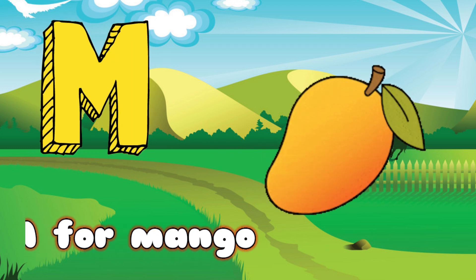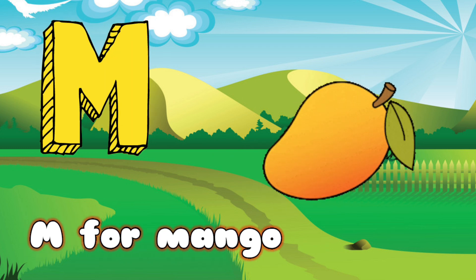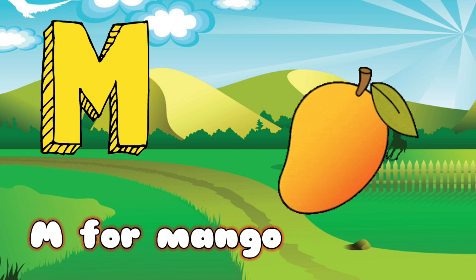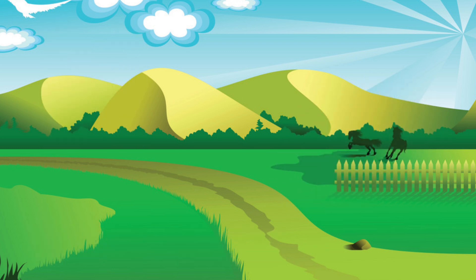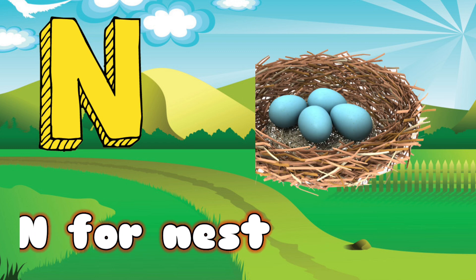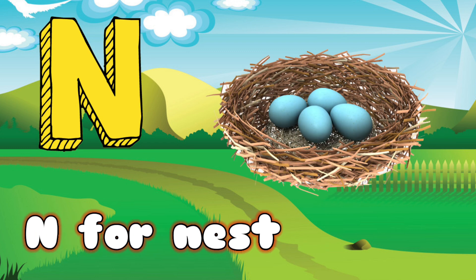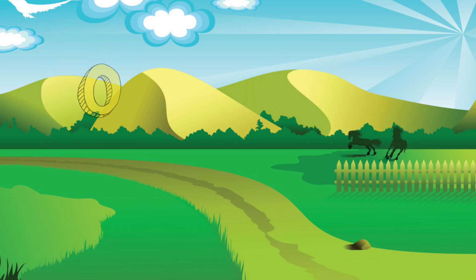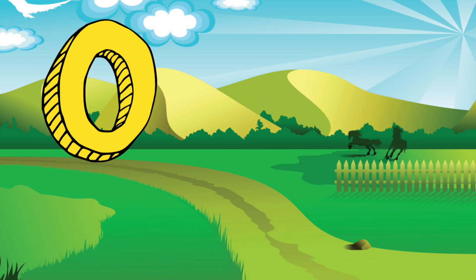M for mango, mango means aam. N for nest, nest means ghosla.